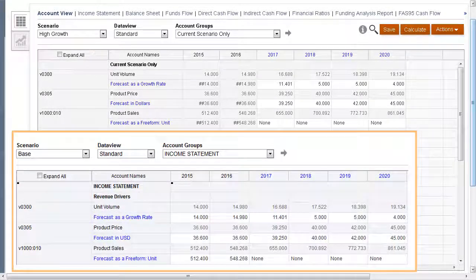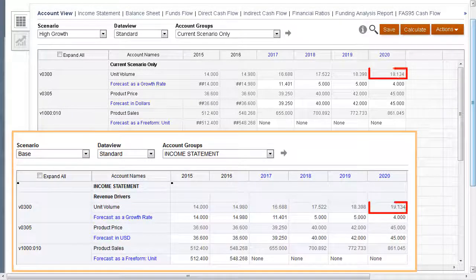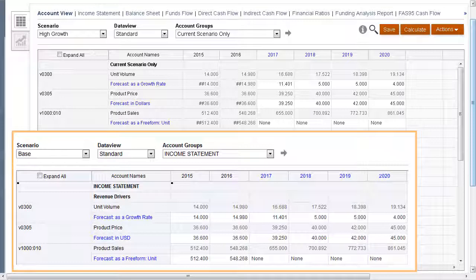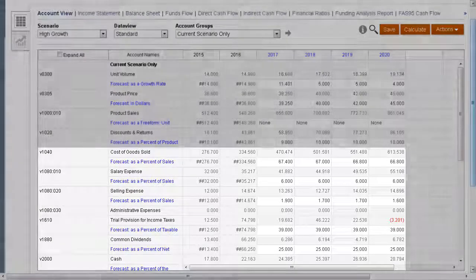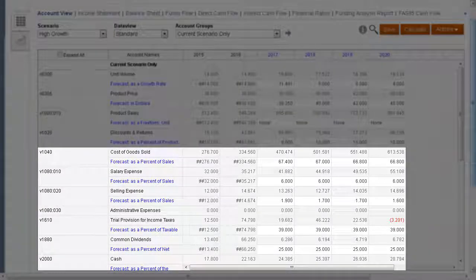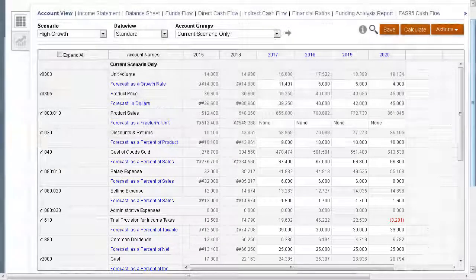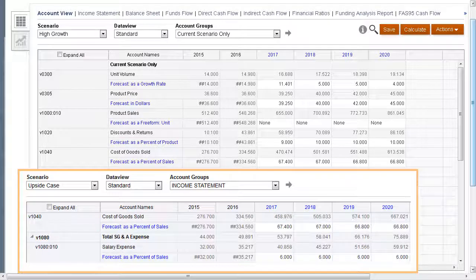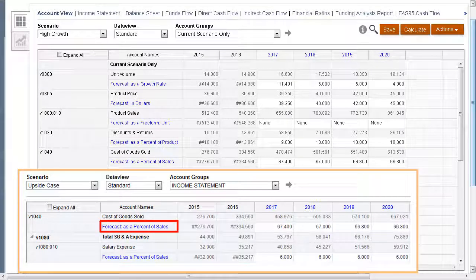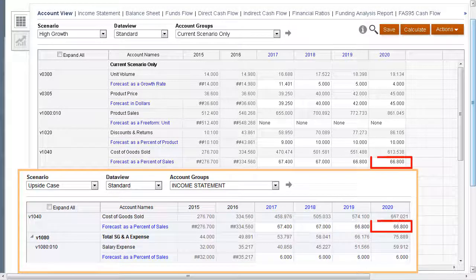Unit volume for 2020 for both base and high growth is a little over $19 million, and product sales for 2020 for both scenarios is a little over $861 million. Since high growth inherits logic and data from upside case, the logic and data for those inherited accounts is also in our high growth scenario. For example, cost of goods sold is calculated as a percentage of sales. For both the upside case and the high growth scenarios, the 2020 value is over 66%.